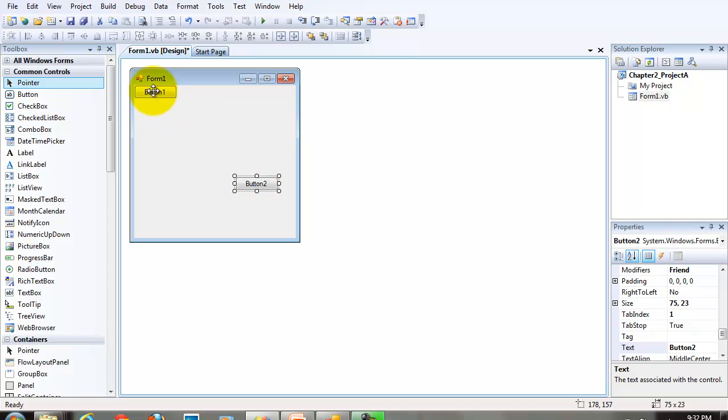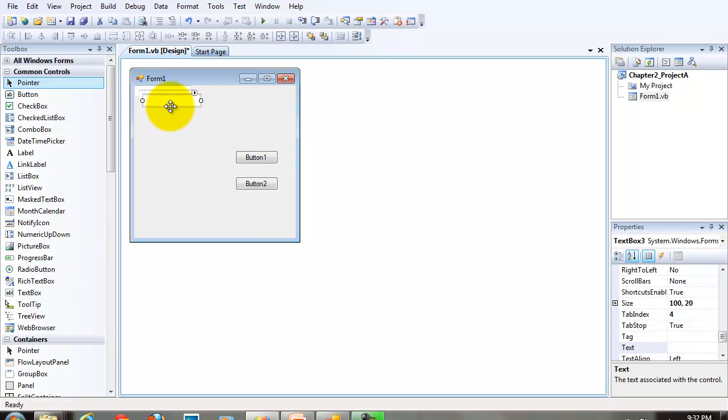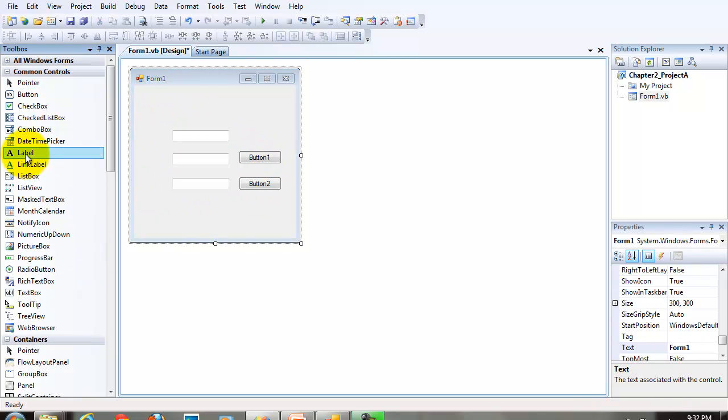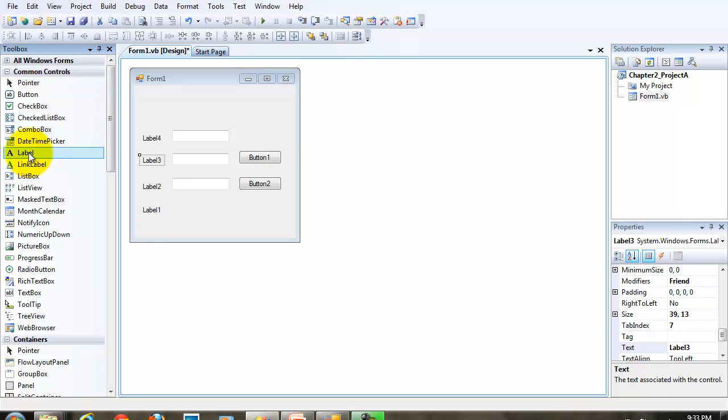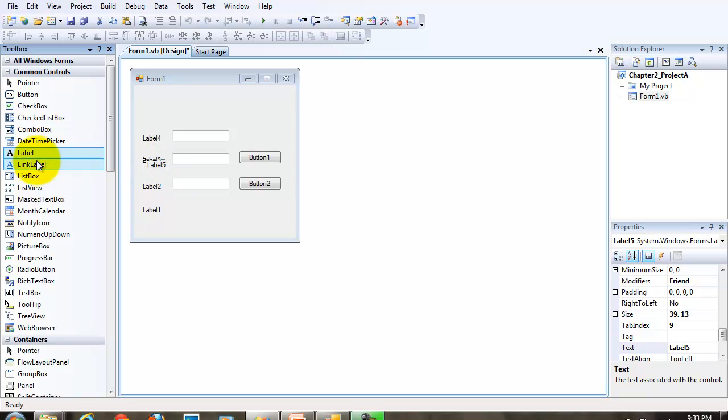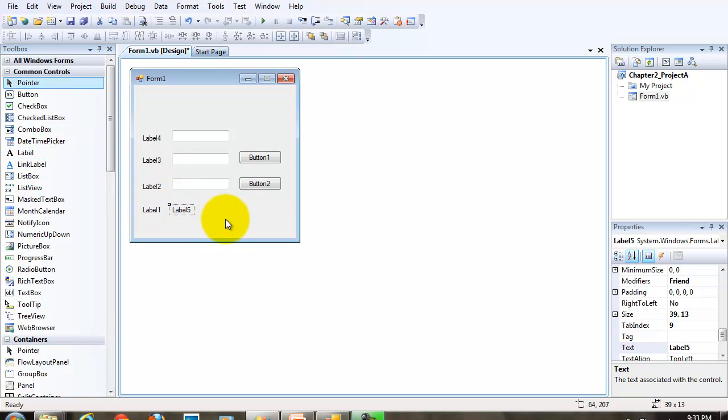These are two buttons, three text boxes, four prompt labels. And don't forget one more label that's going to be our display label.